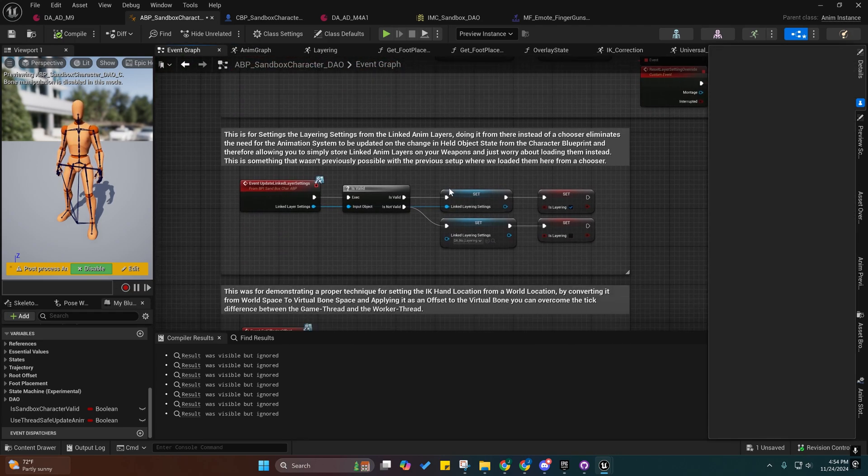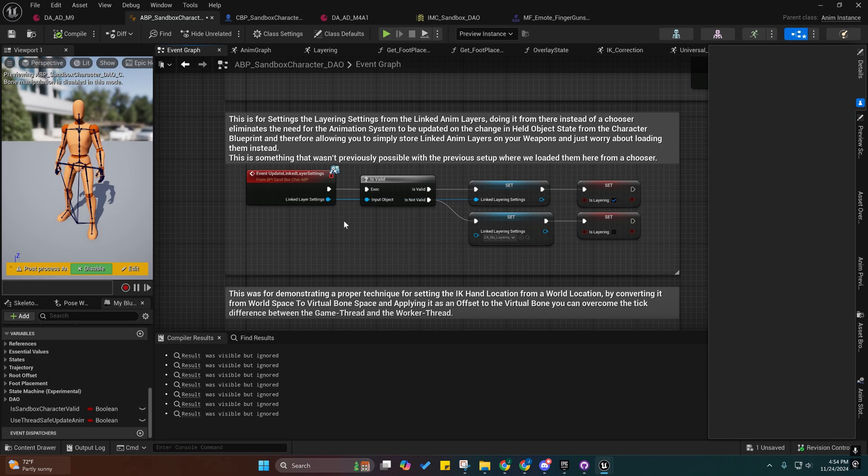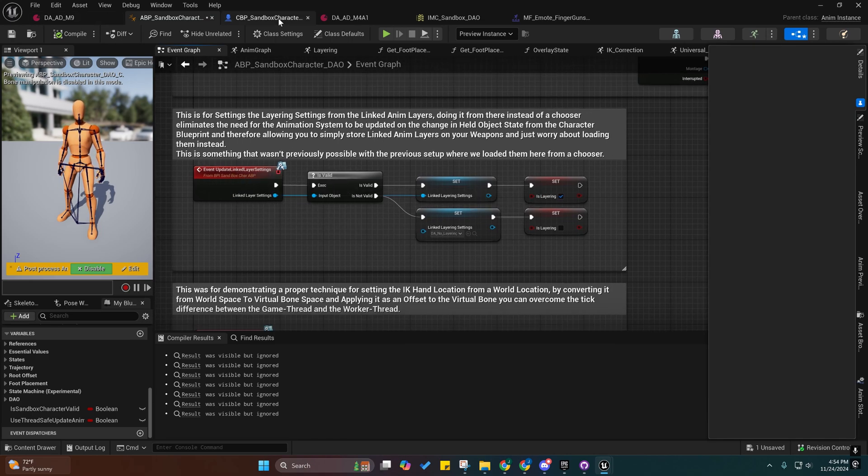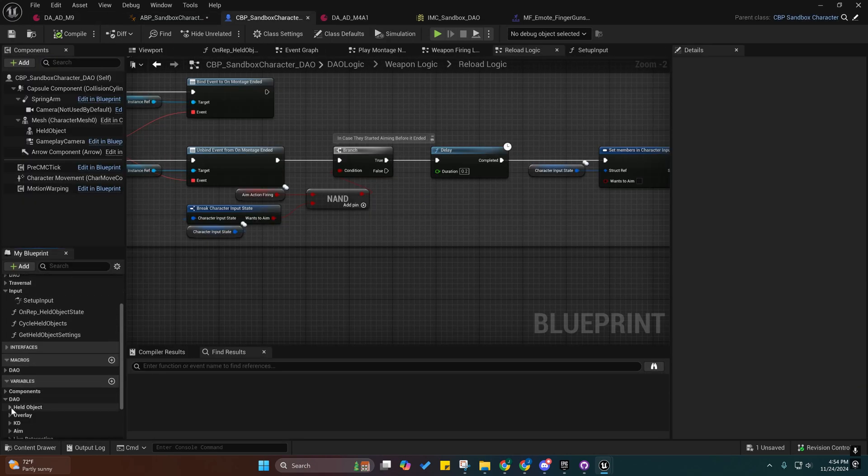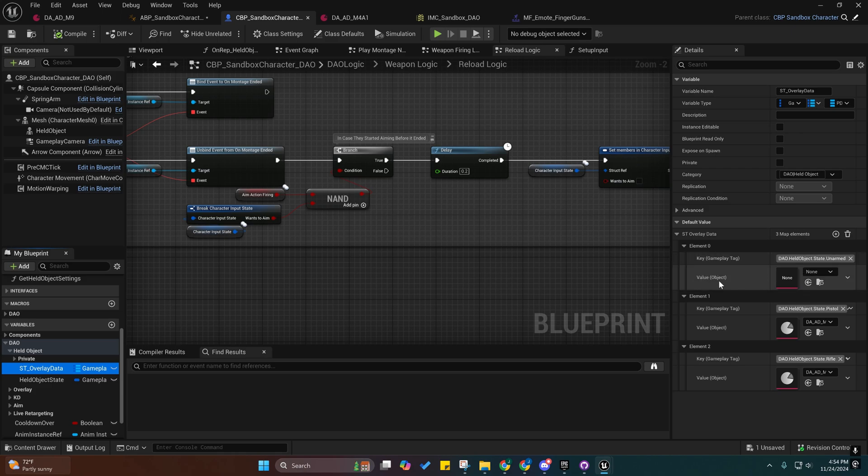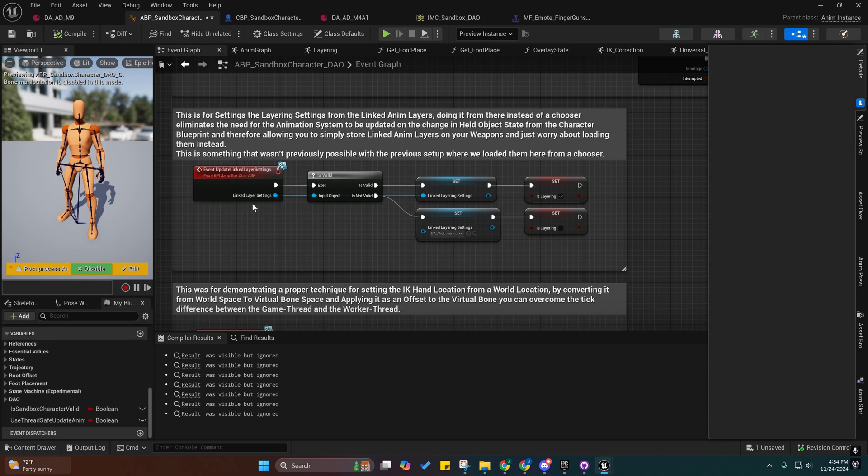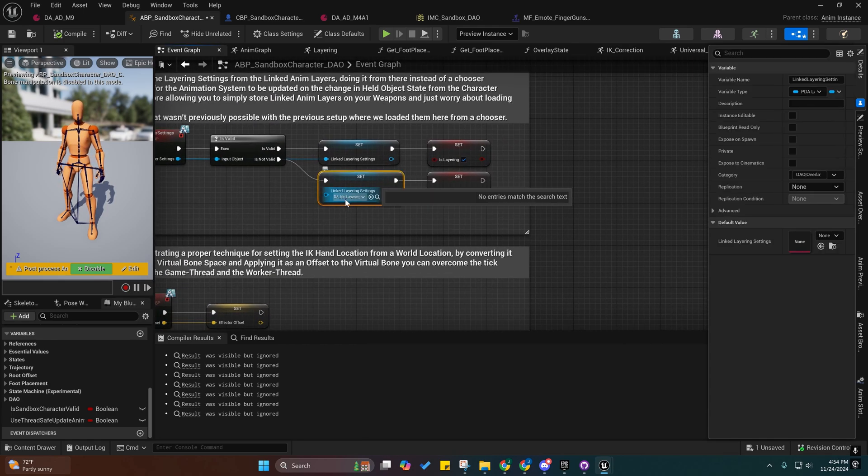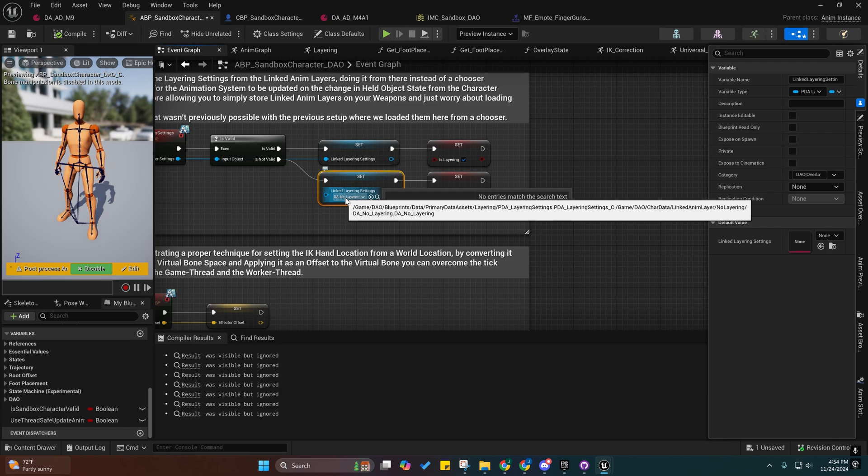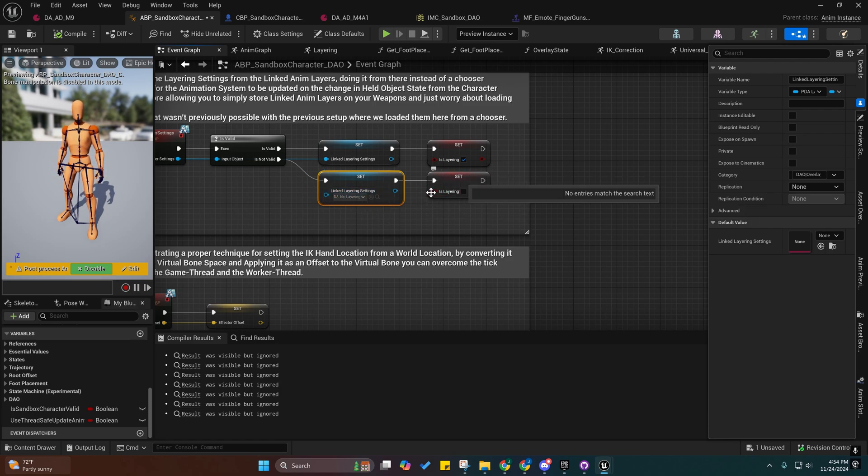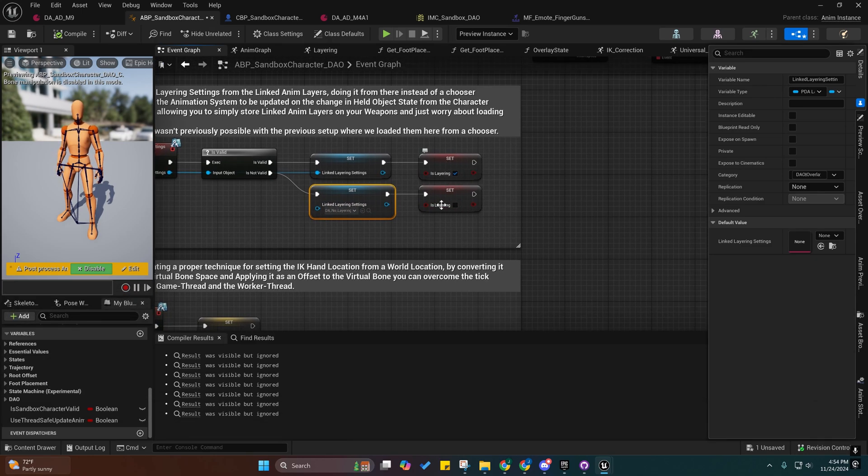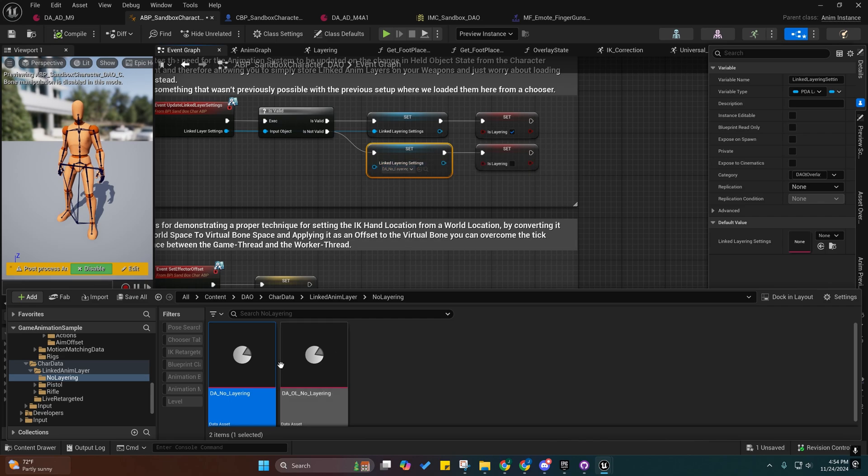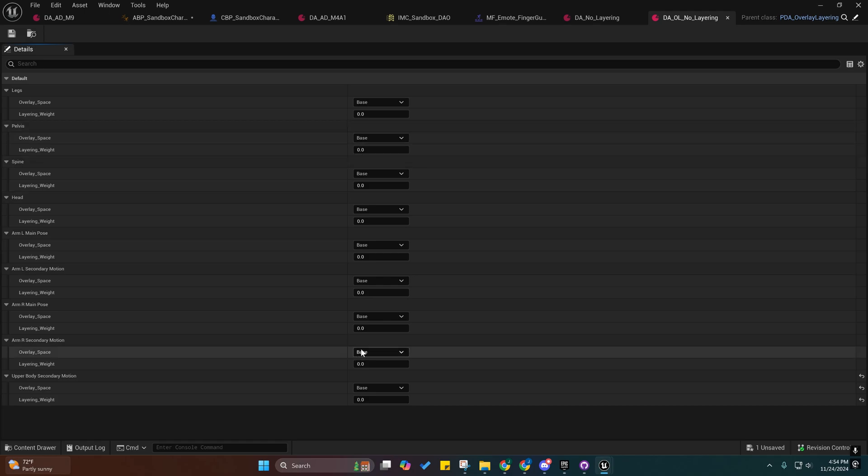For the unarmed, if we go over here to this and we look at the held objects, you'll see that now we have an unarmed state inside of here, and it just doesn't have any data asset assigned to it. If you fire this event with no data asset assigned, it's going to automatically assume that you want no layering settings and that you don't want layering. This is how I'm checking to see if we're actually layering or not. It was the easiest way for me to keep track of that. If we open this up, it's the same thing—everything is zeroed out.